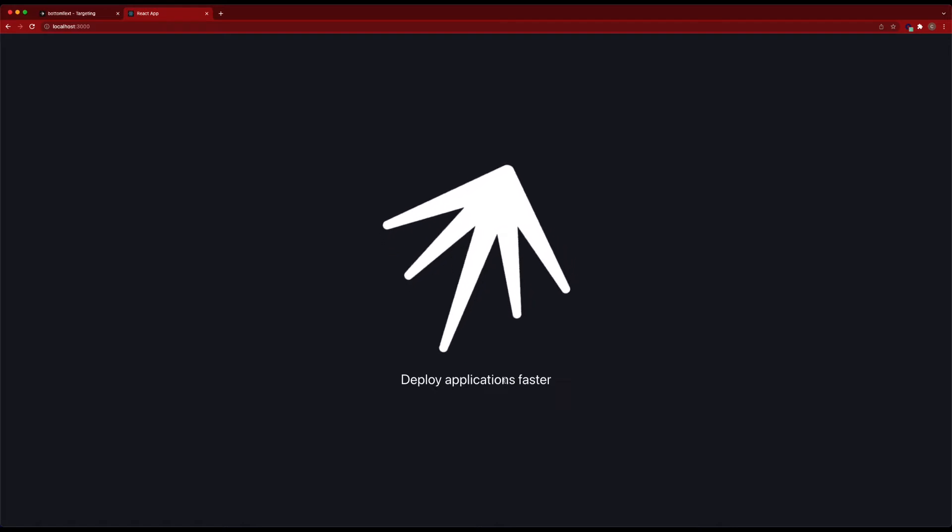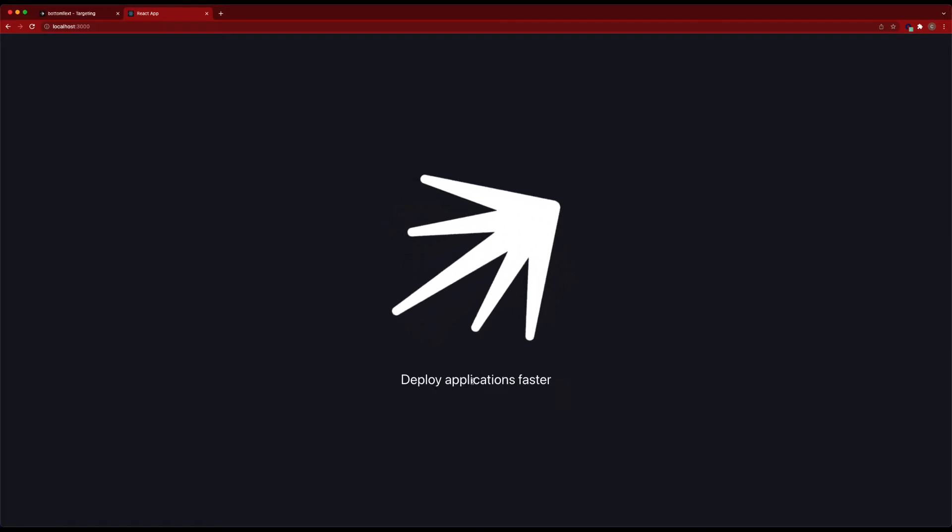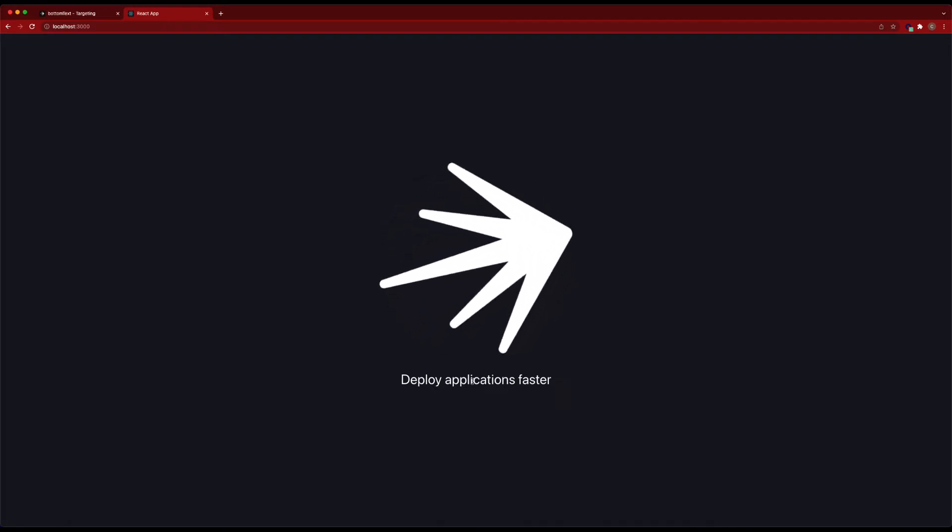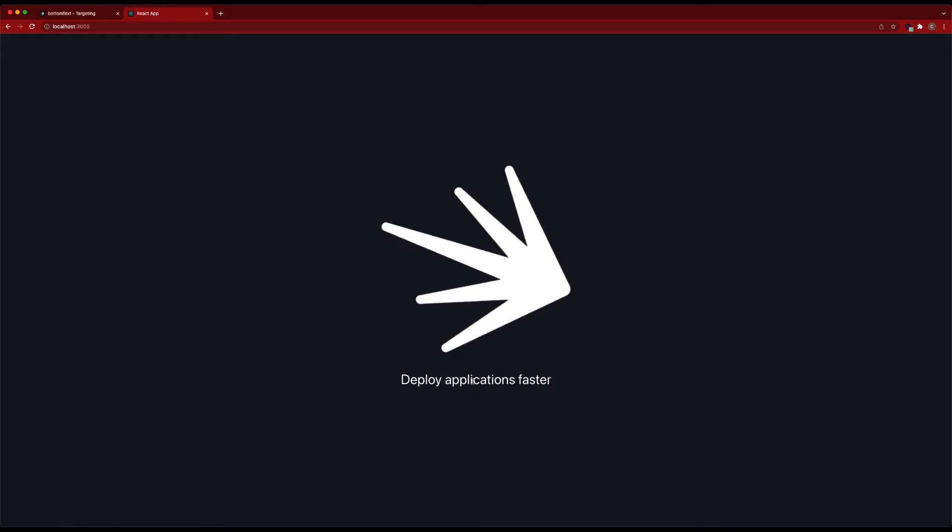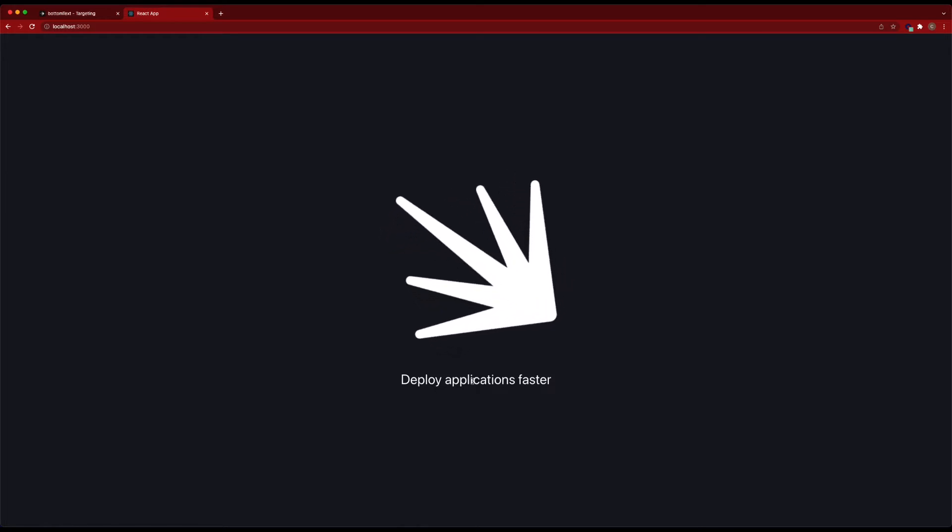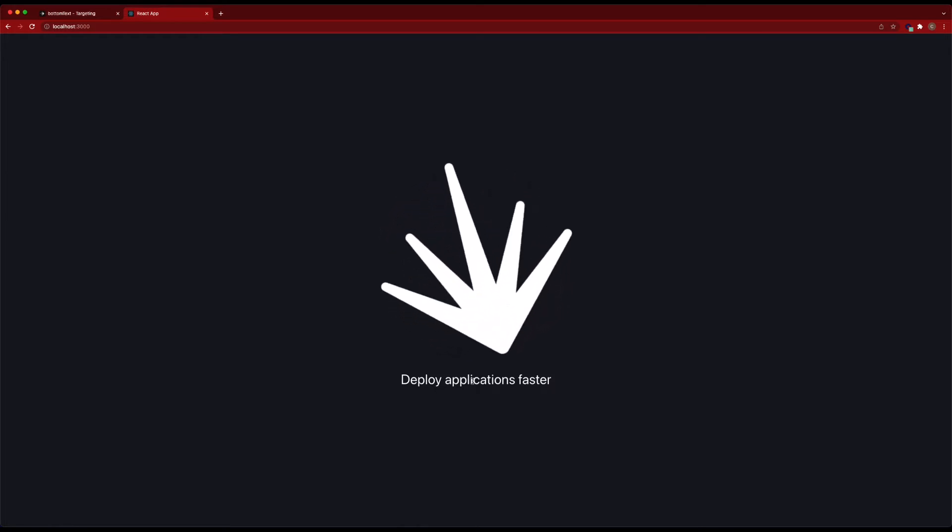Which is still pretty boring in the grand scheme of things. But it serves the purpose of showing the idea of pushing an actual configuration change down to the application.